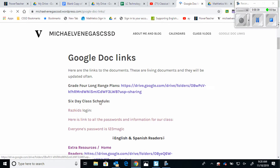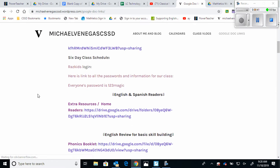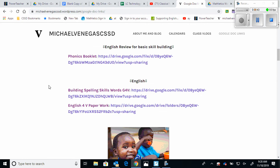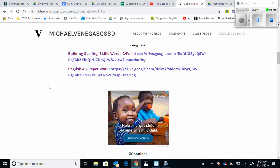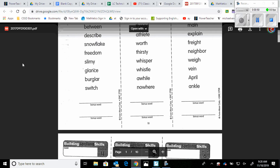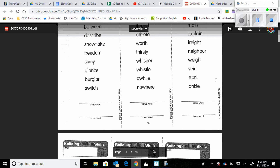I've done my best to scan as many of the things that we're going to be working with in school and put them on there. For example, if you go to Building Spelling Skills, all the spelling words for the entire year are right there, so if you just follow along with the calendar you'll know exactly where we're at.